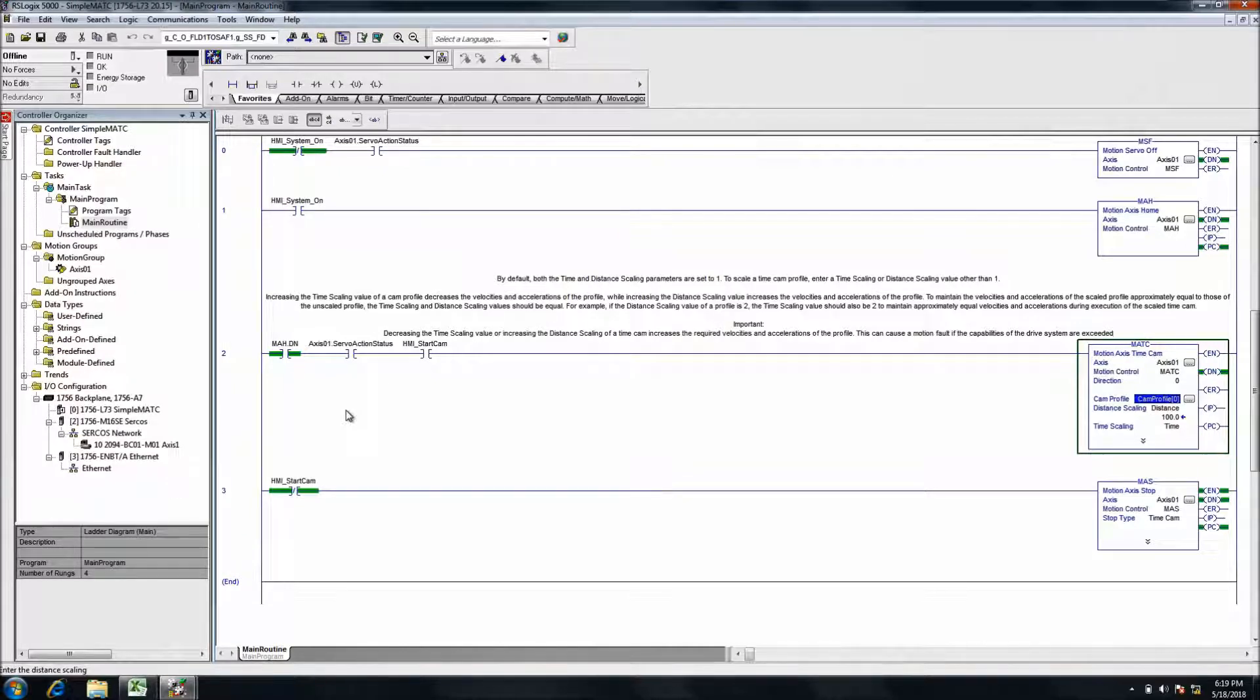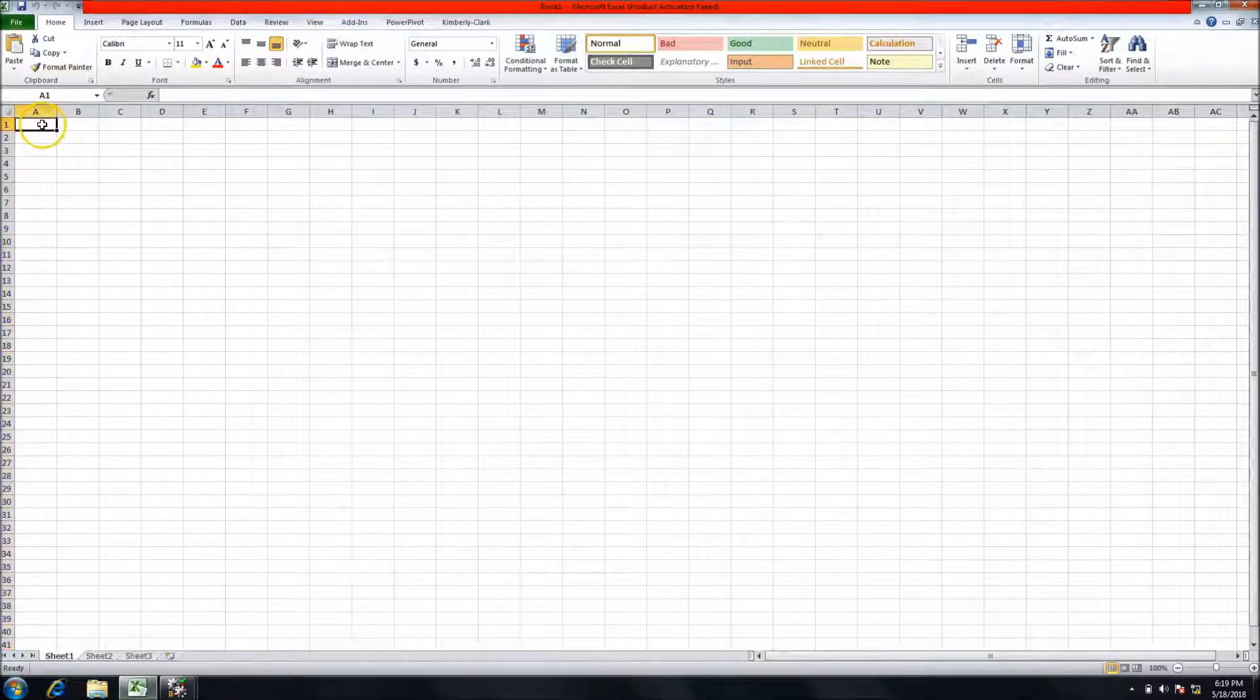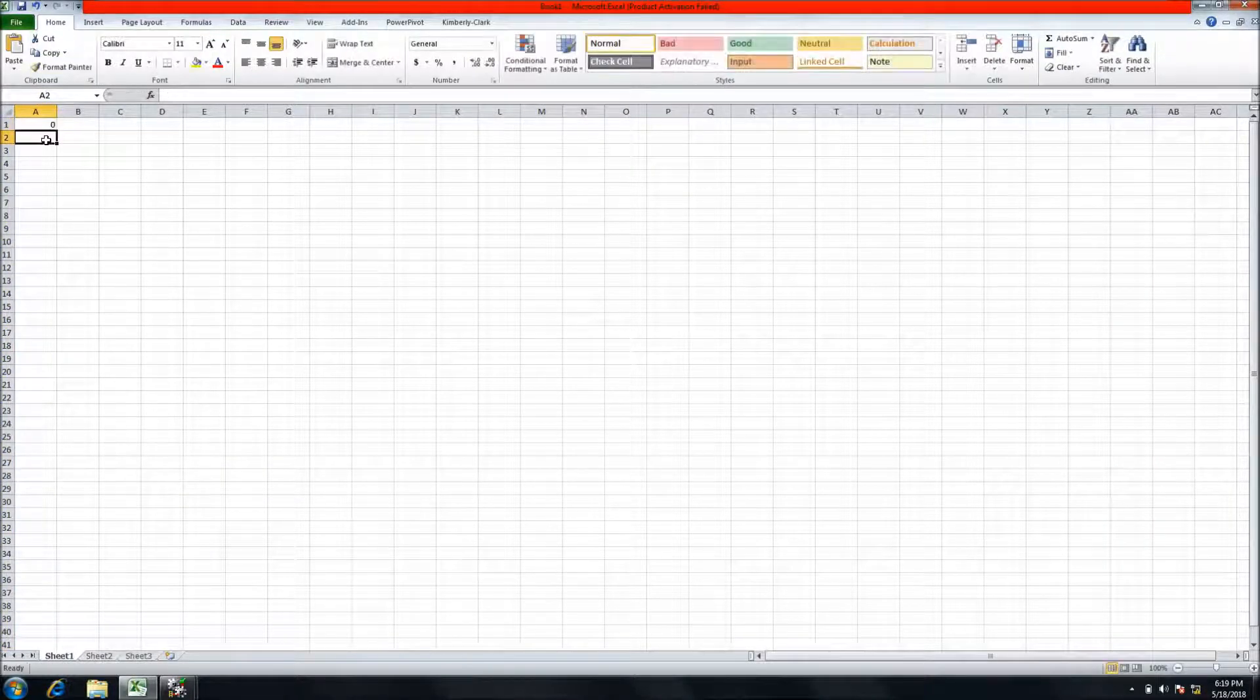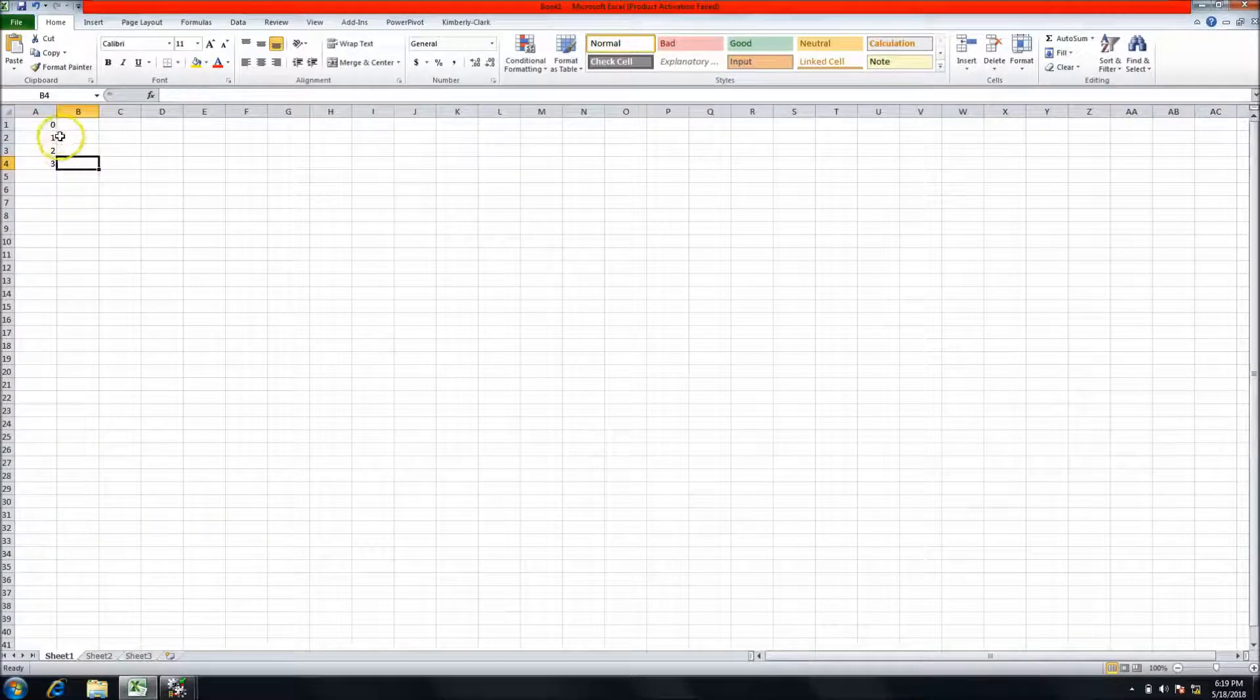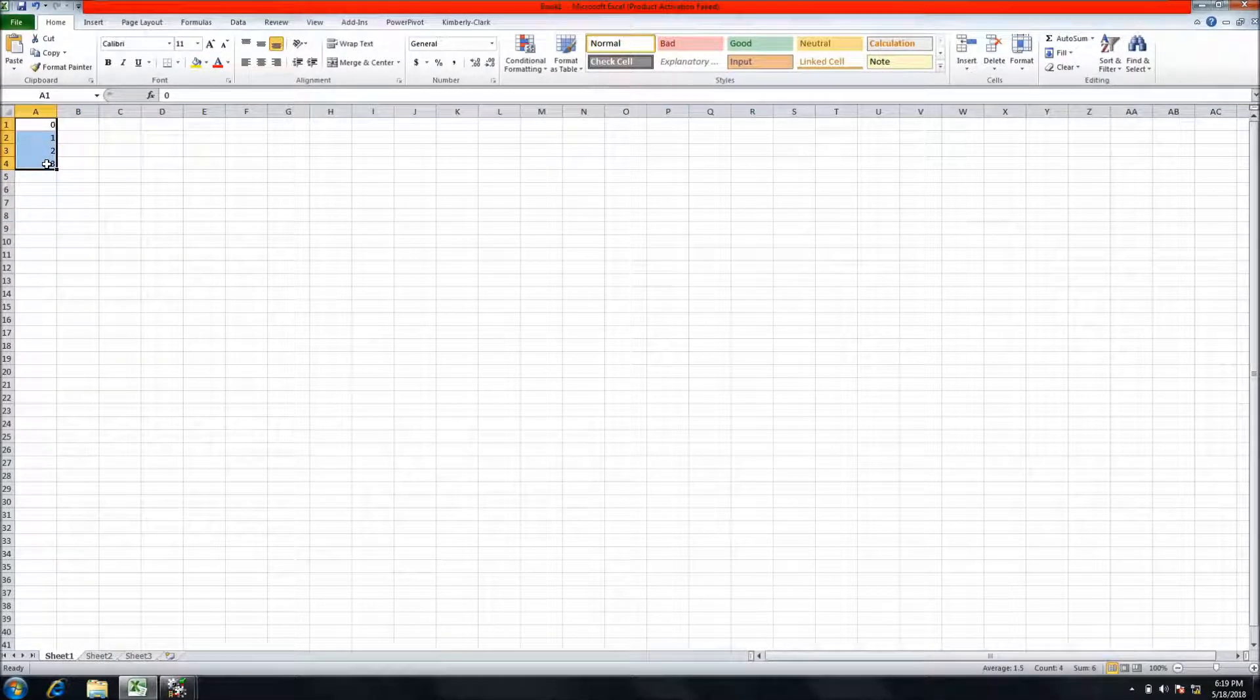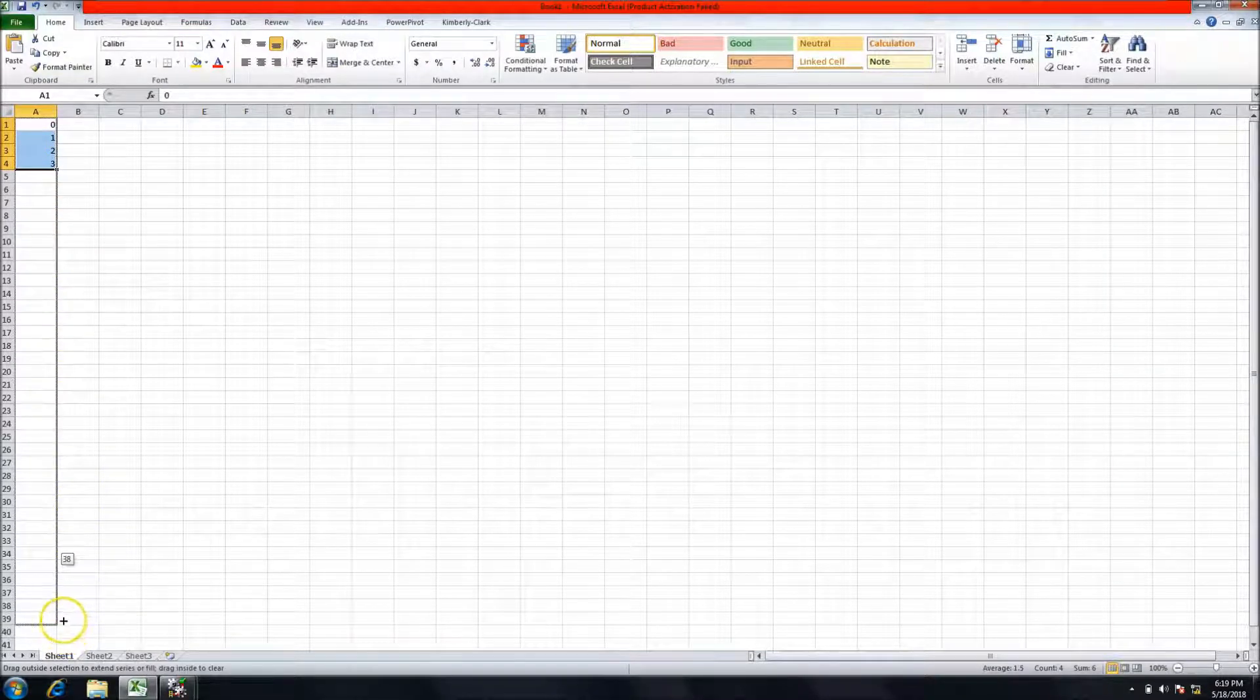So if I come in here in Excel and I start with 0, because that's the first position, then 1, 2, 3, Excel is really intelligent. If you build up a pattern like this and then scroll down and say 39...